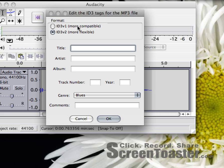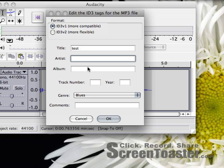It's going to ask me for a title. I want to make sure I use a compatible format. Test, my name.